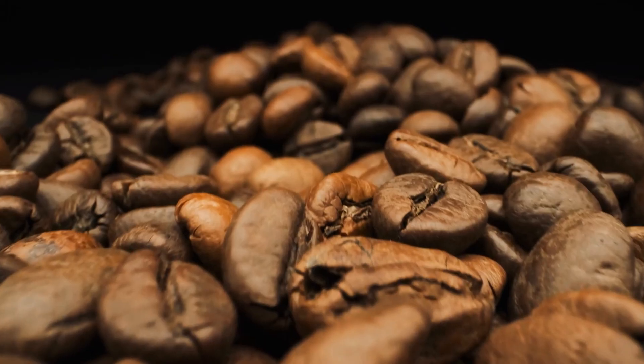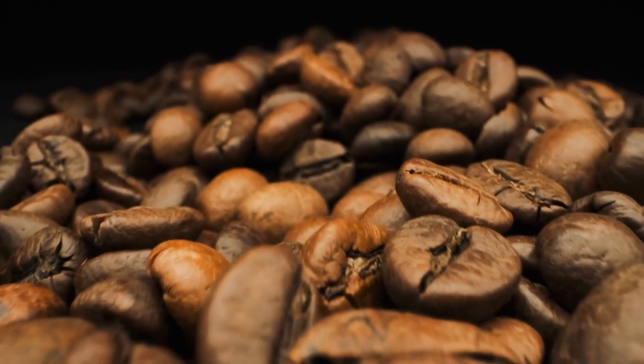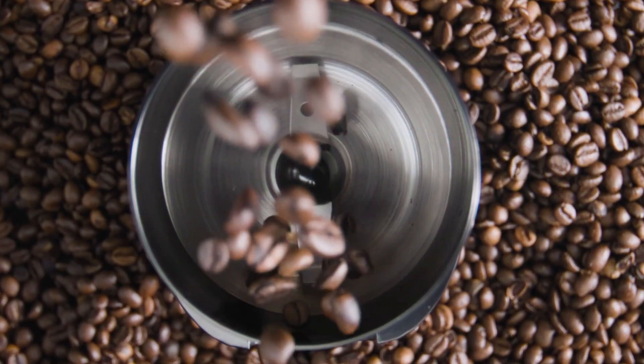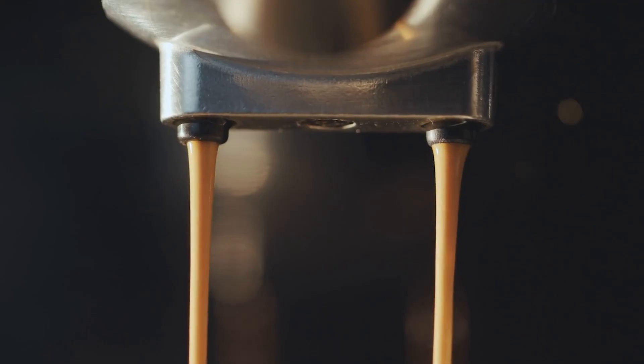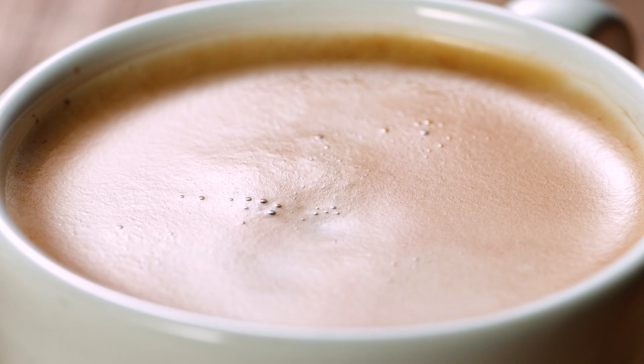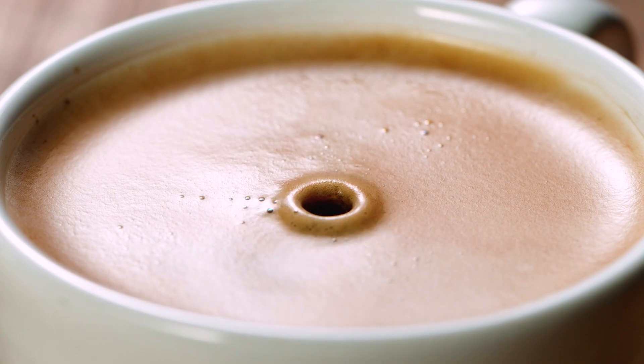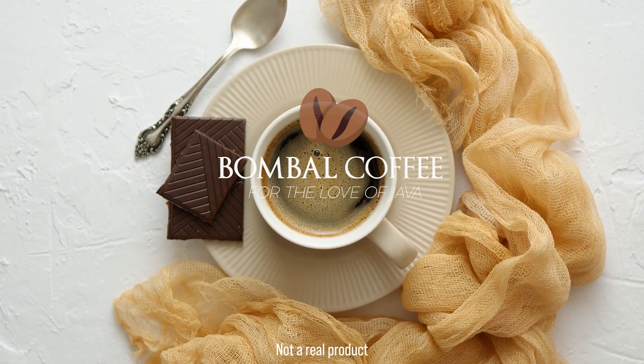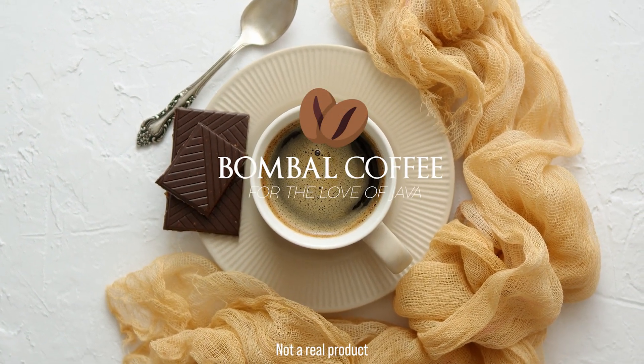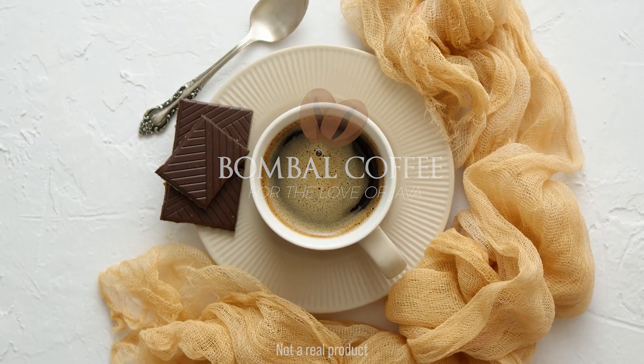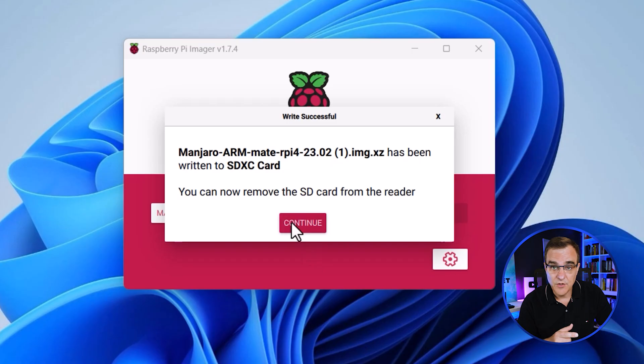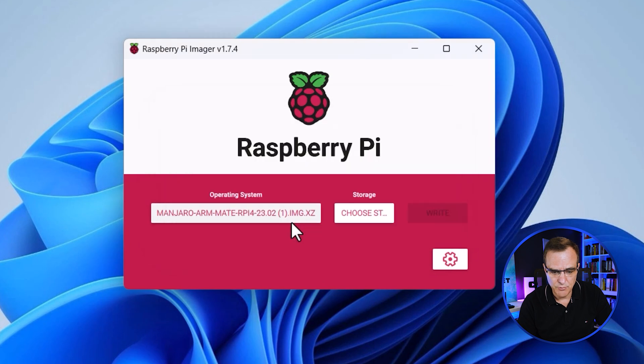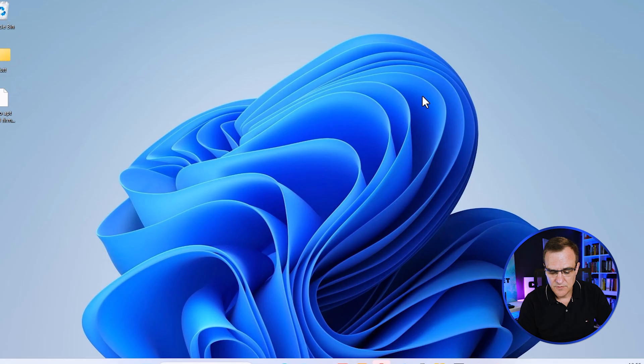This is a good time to get a coffee. This is going to take a while. You can simply leave it until it's finished writing and verifying the installation. Software is now being verified. There you go. That's completed. I can click continue and remove the card from the computer.